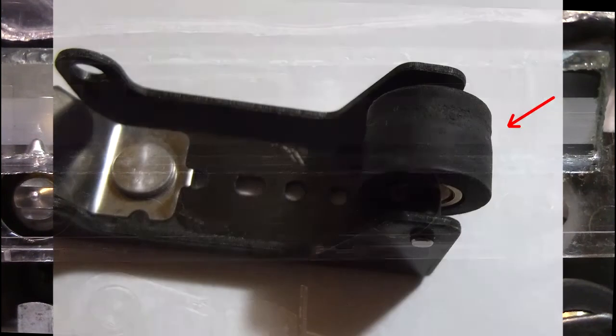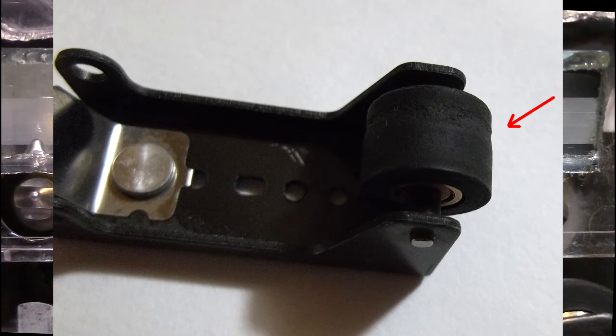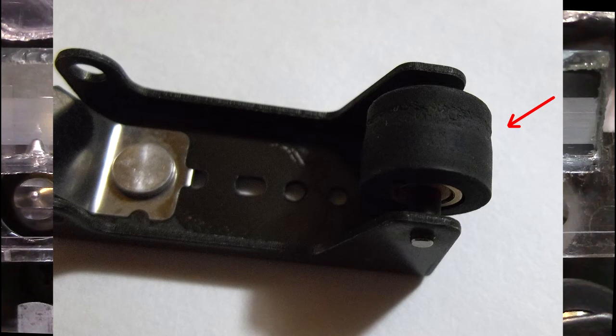I took the pinch roller out and I'm throwing up a picture. If you can see where the arrow is pointing, there's like a little divot, a groove in the rubber, and that was causing the tape to skew.